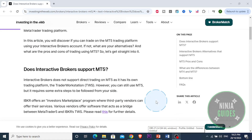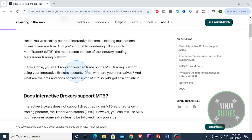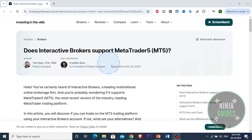In this video I'm going to show you how to connect Interactive Brokers to MetaTrader 5. I'm going to walk you through how you can do just this so you can start trading with more flexibility.